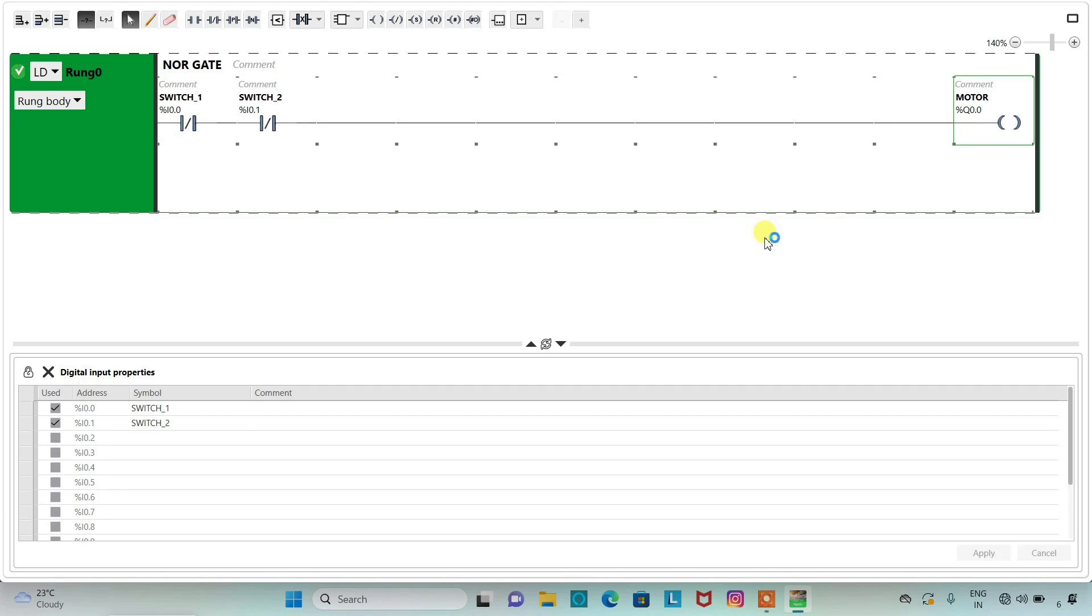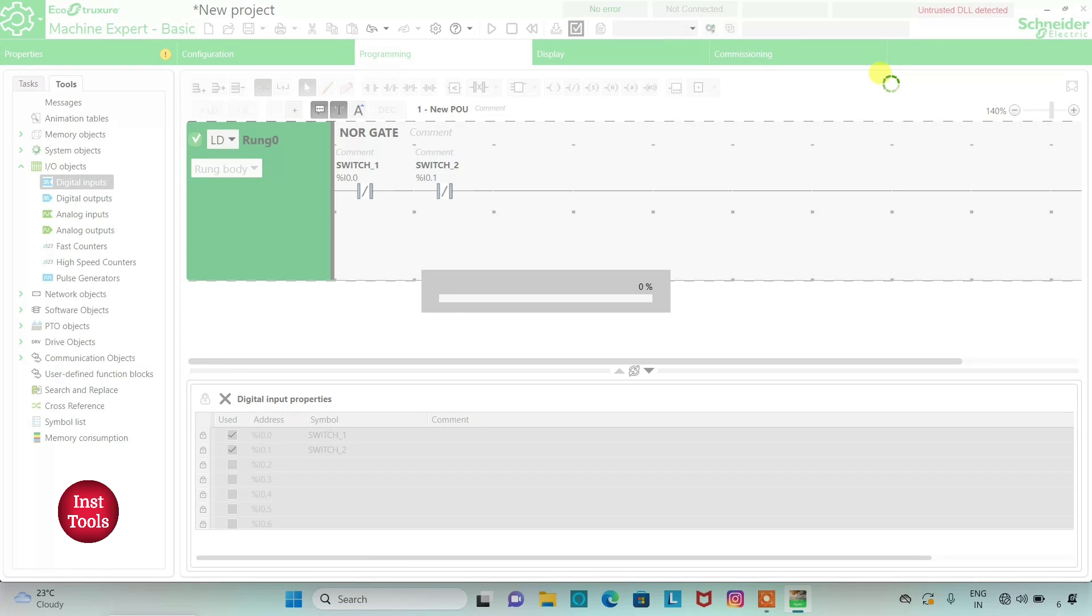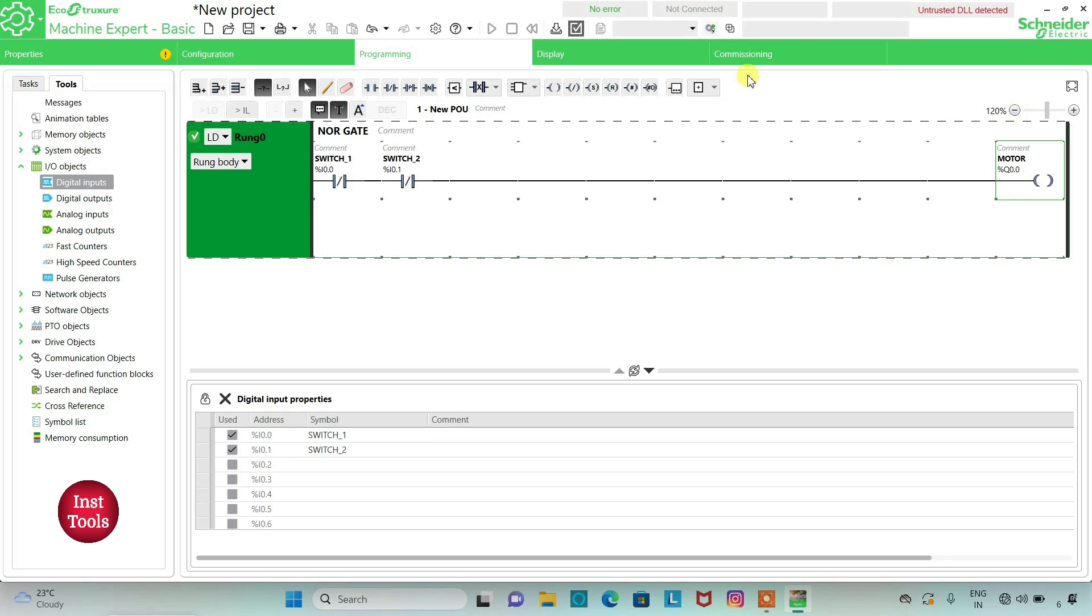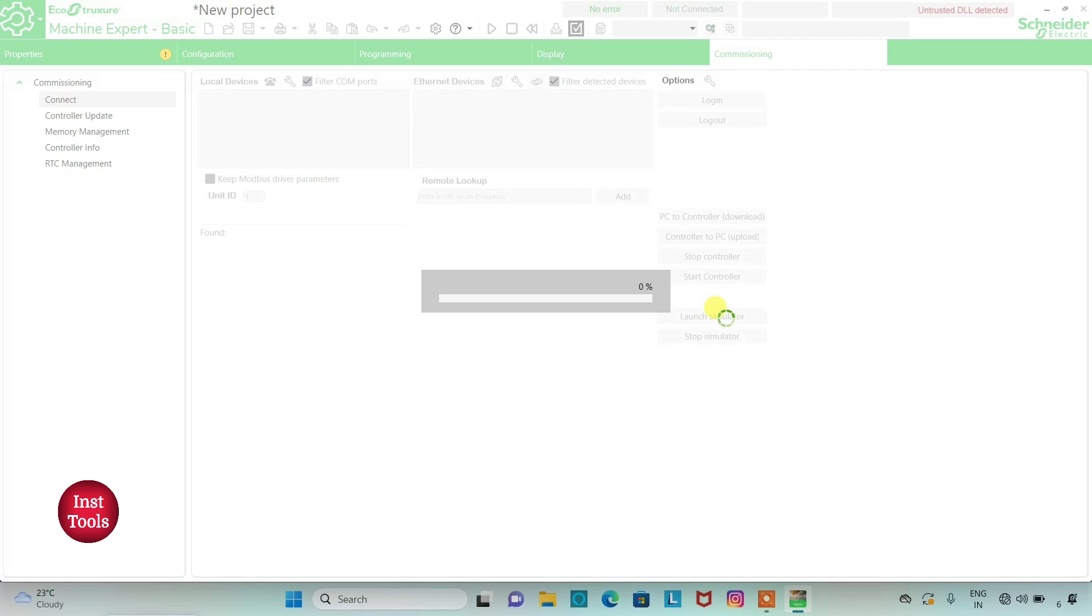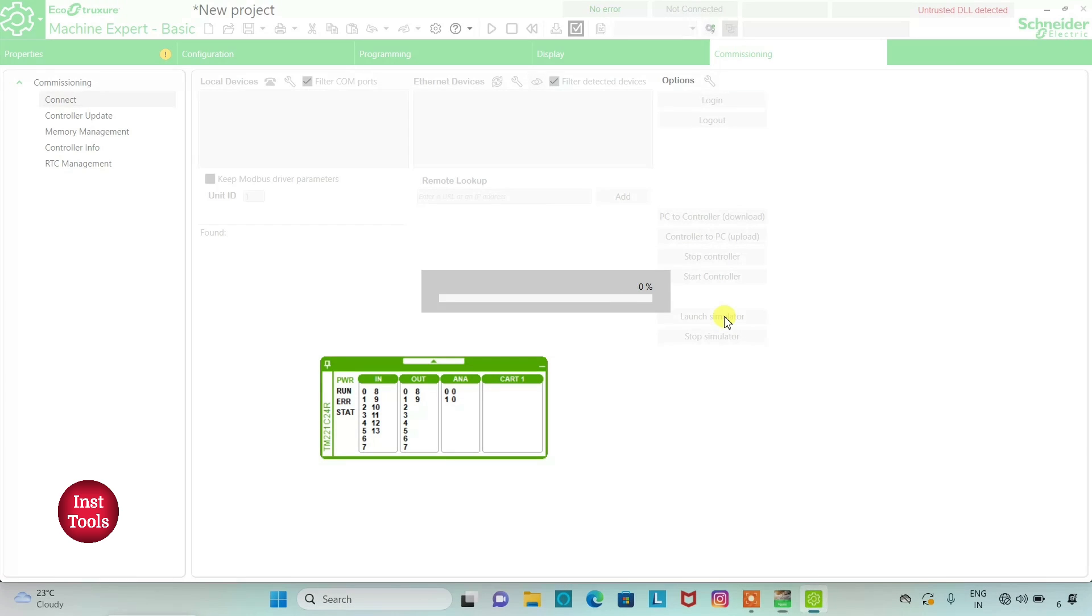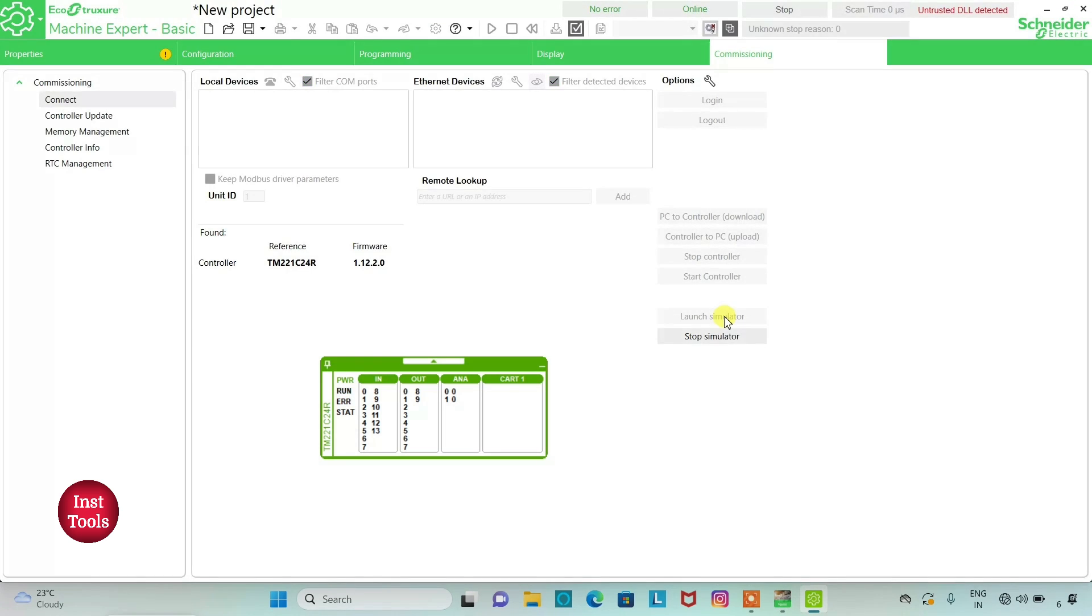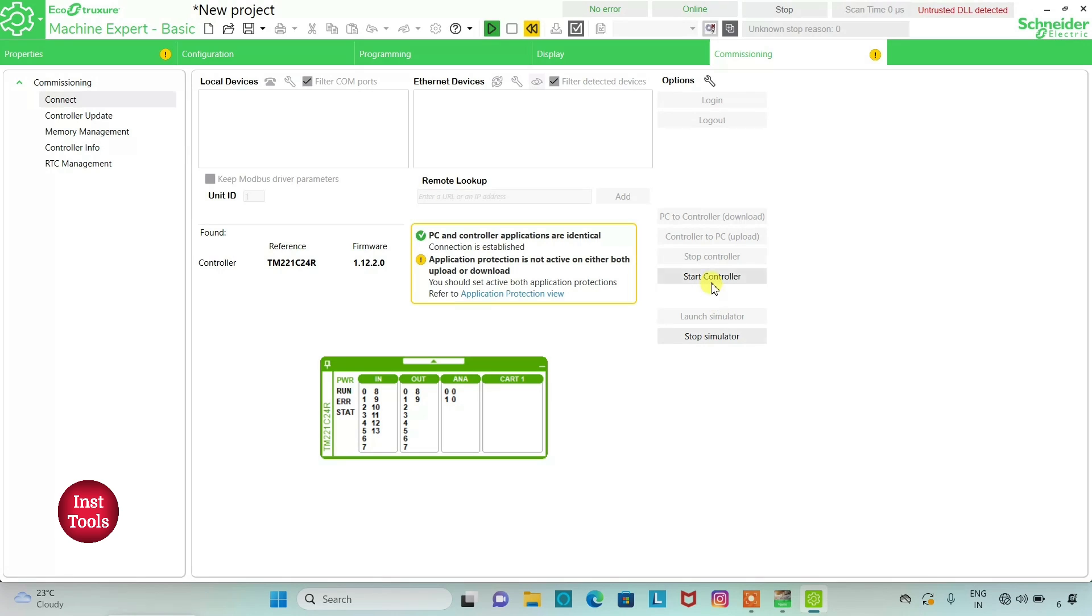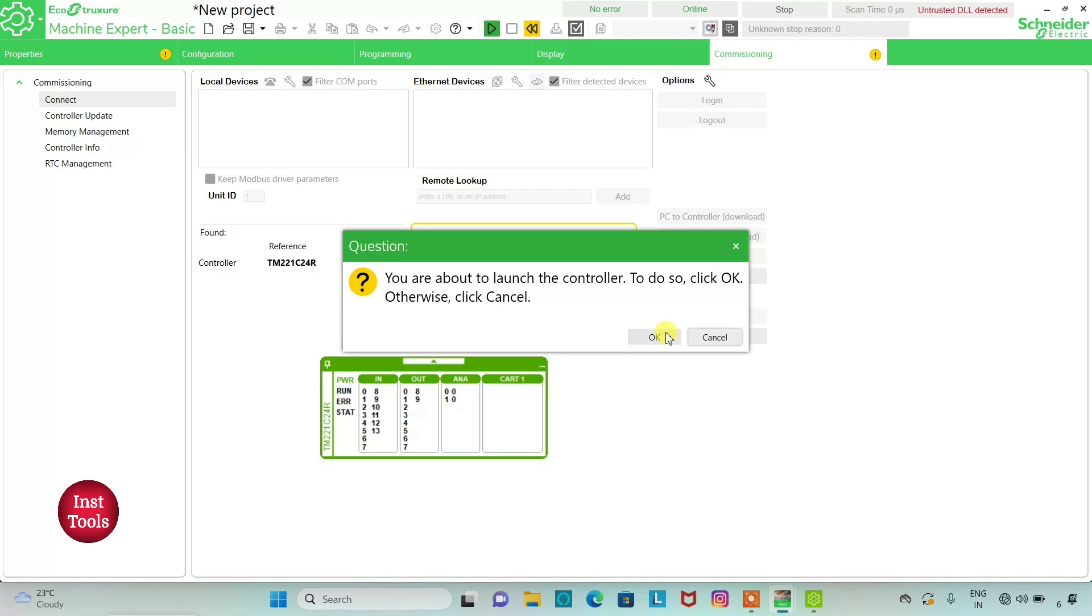So our ladder logic for NOR gate is ready. I will exit screen mode. I will compile it. And then we will go to commissioning. We will launch simulator and start controller. Click OK.